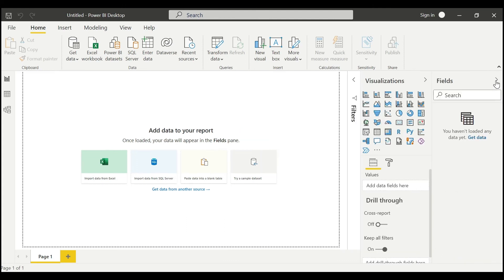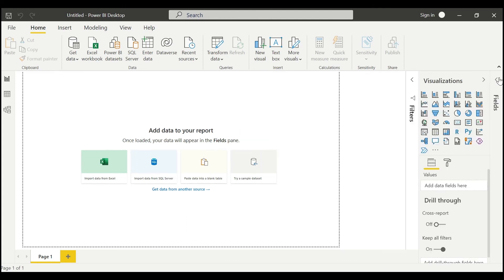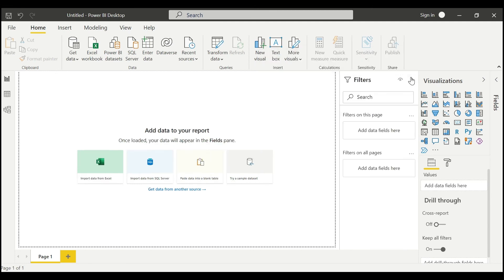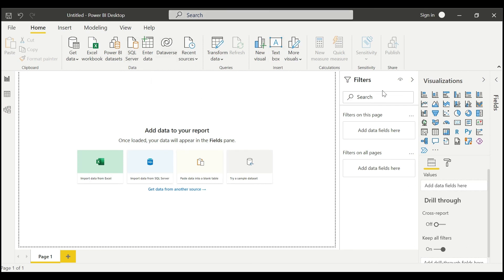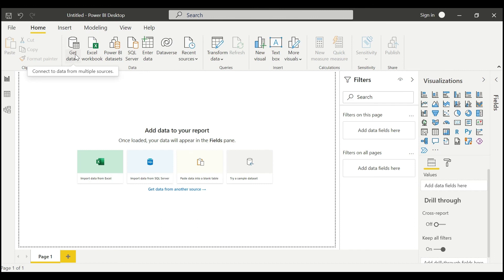Here is Visualizations, here is Fields, and here is Filters. From the next video we can explore all these things. What is Transform Data, how to get the data—this is Microsoft Power BI Desktop.